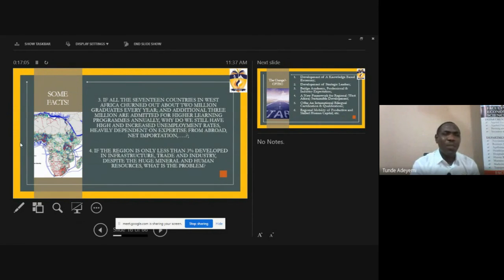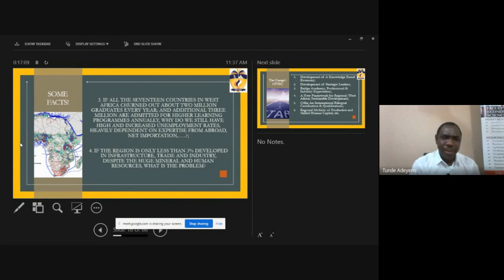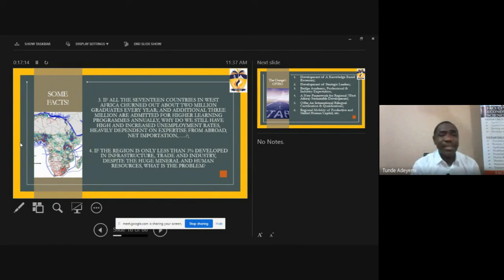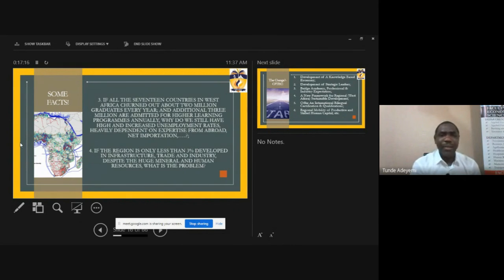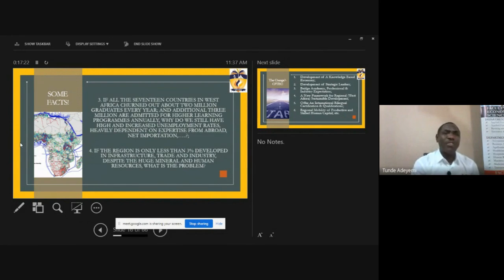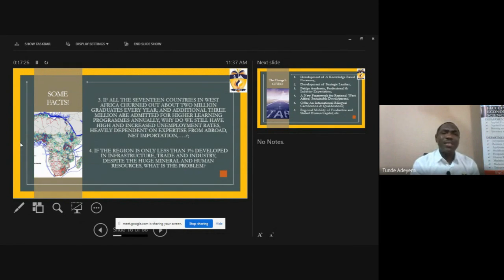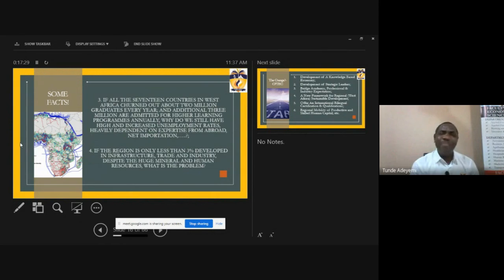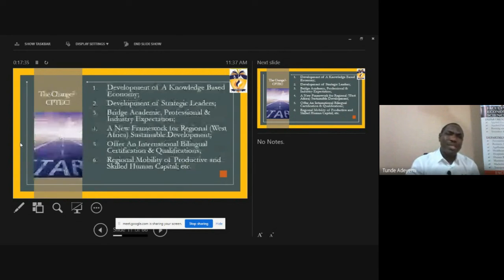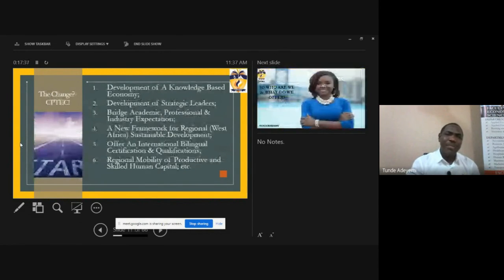Despite having so many population of graduates, we still discover that the nations, the reality in the sub-region, has so many resources in terms of minerals and human resources. Despite that, the country is still heavily a net importer of everything, even including water. Another major key that we look at is that after careful research over three decades, it has been revealed that the subregion of West Africa is less than three percent developed in infrastructure, in trade and industry.